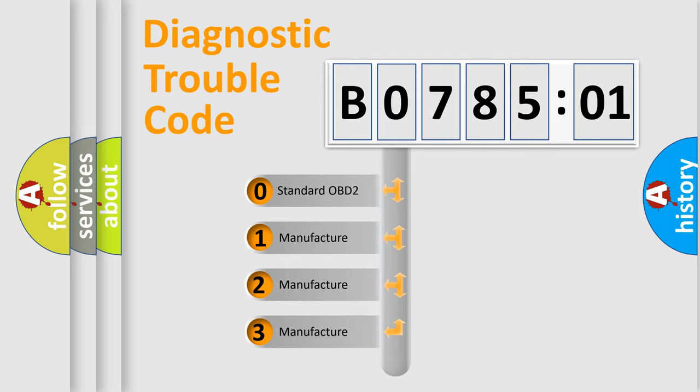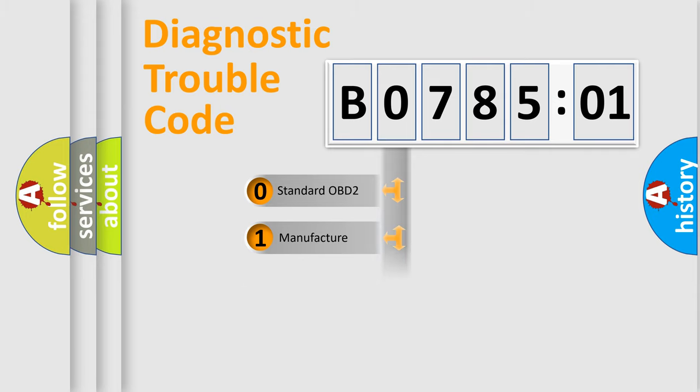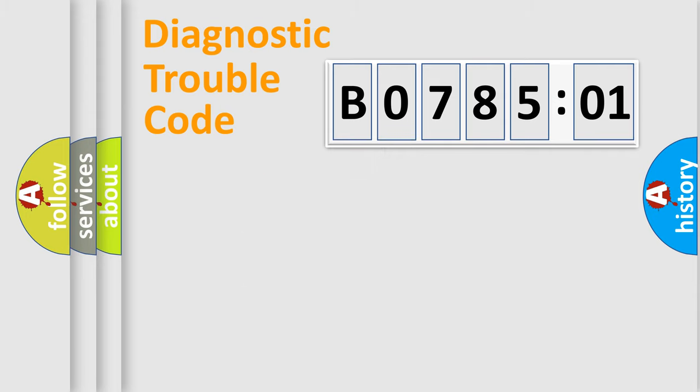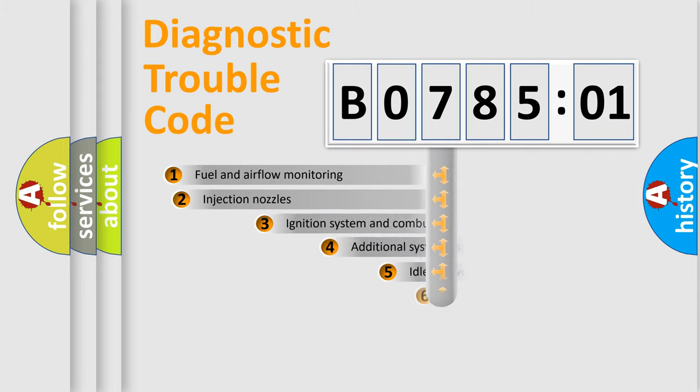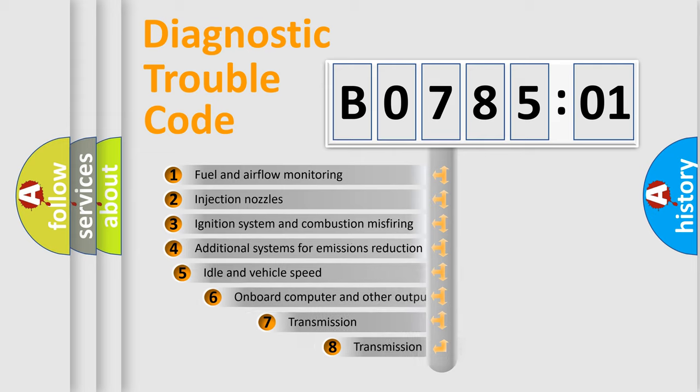If the second character is expressed as zero, it is a standardized error. In the case of numbers 1, 2, or 3, it is a manufacturer-specific error.